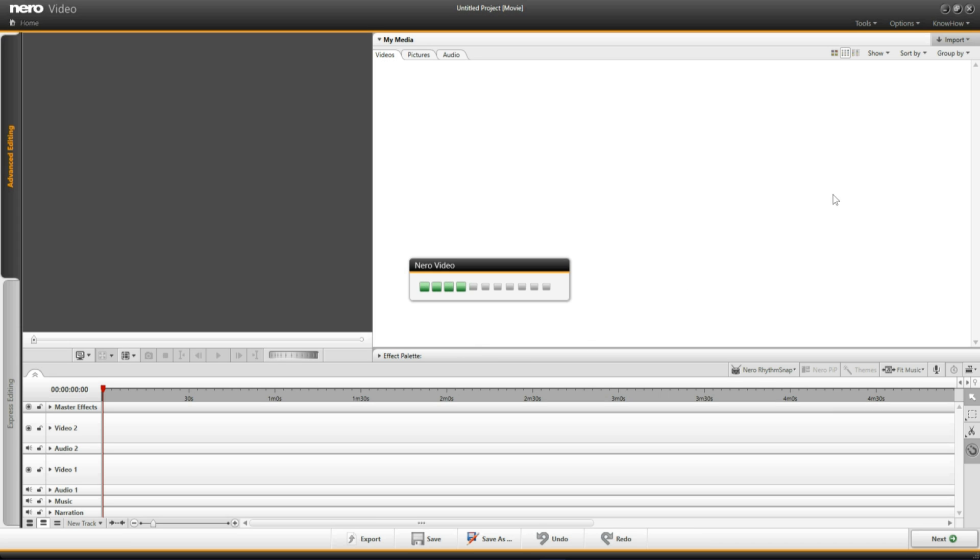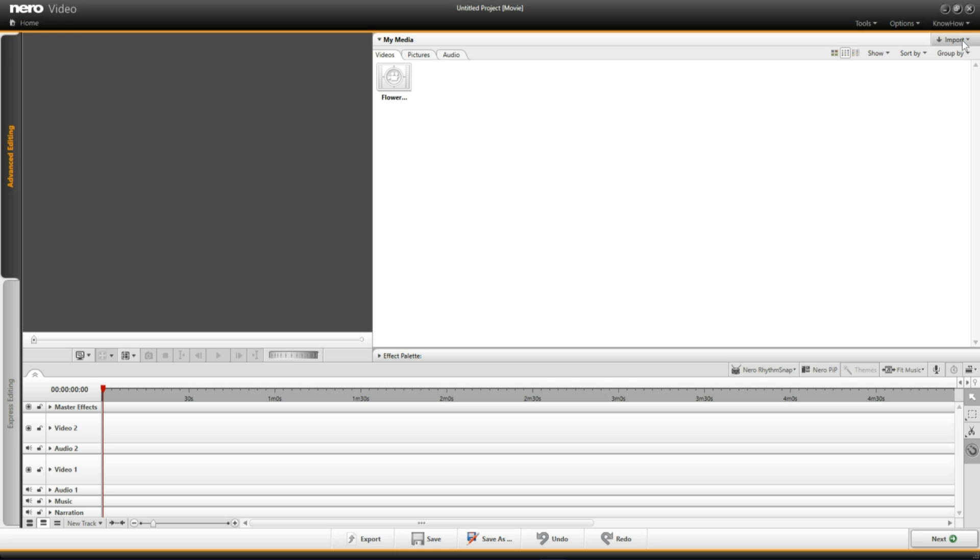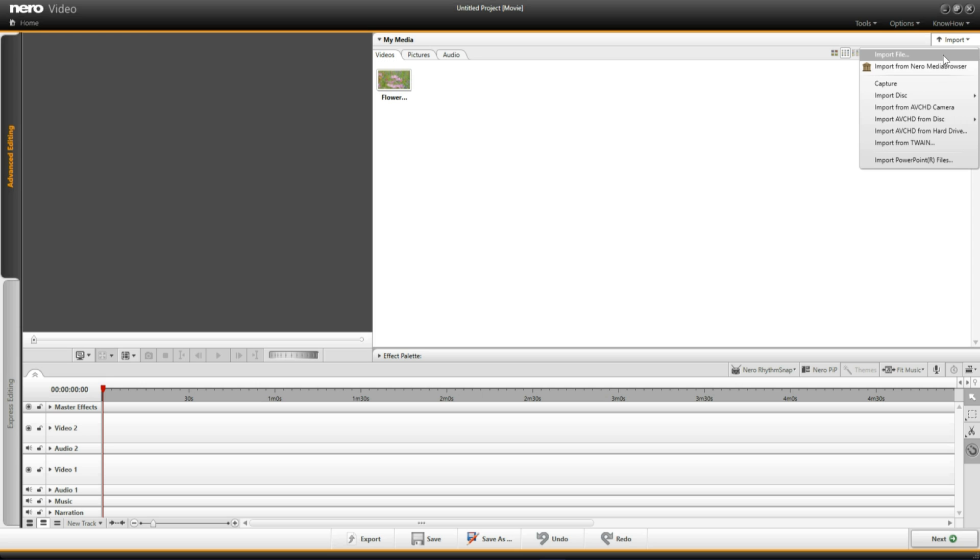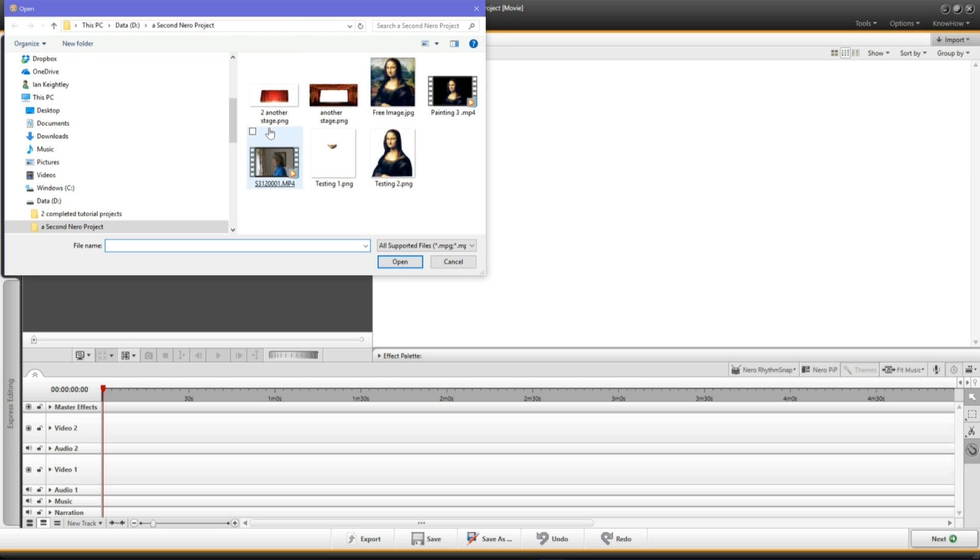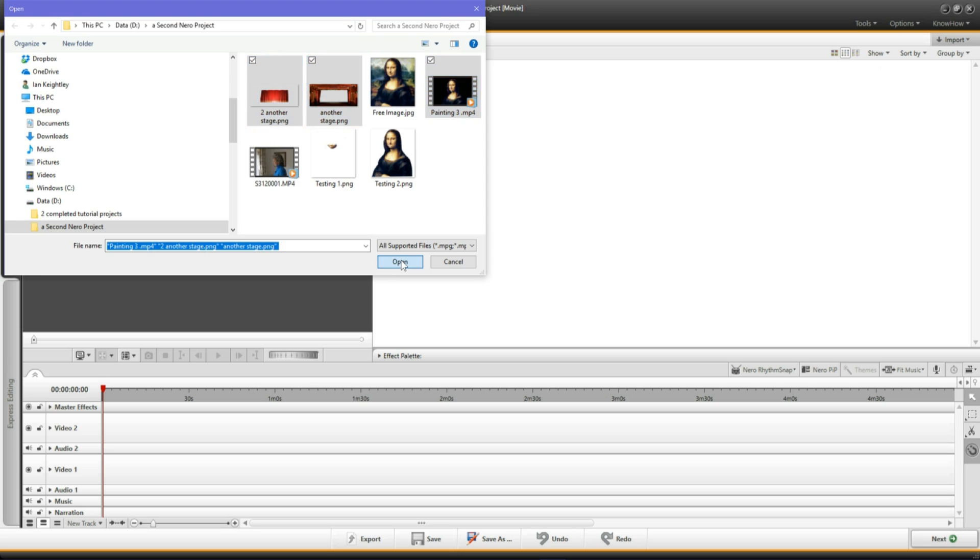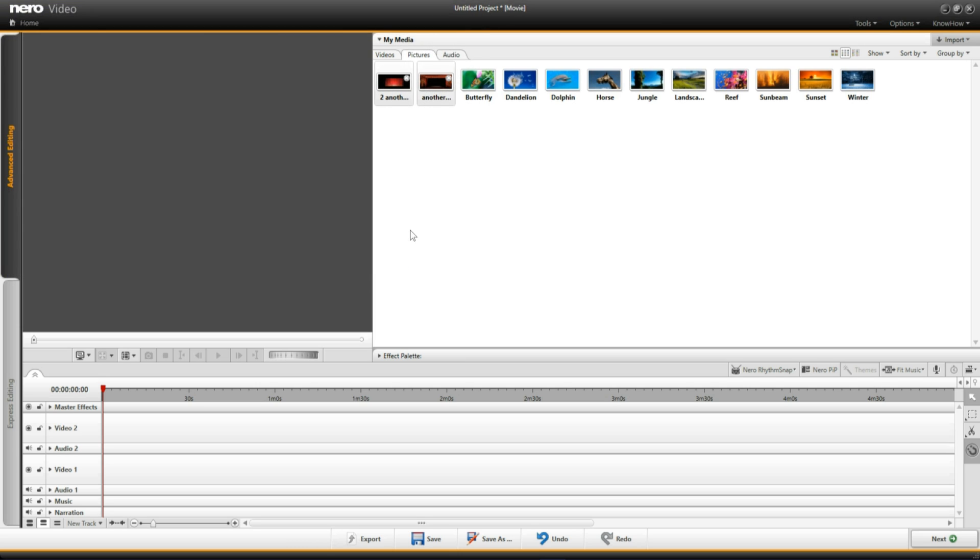And I'm going to come up to the top right hand side where it says import file. I'm going to left click. I'm going to left click on import file. I'm going to hold down control on the keyboard and select the three images that we're working with. And I'm going to click open.